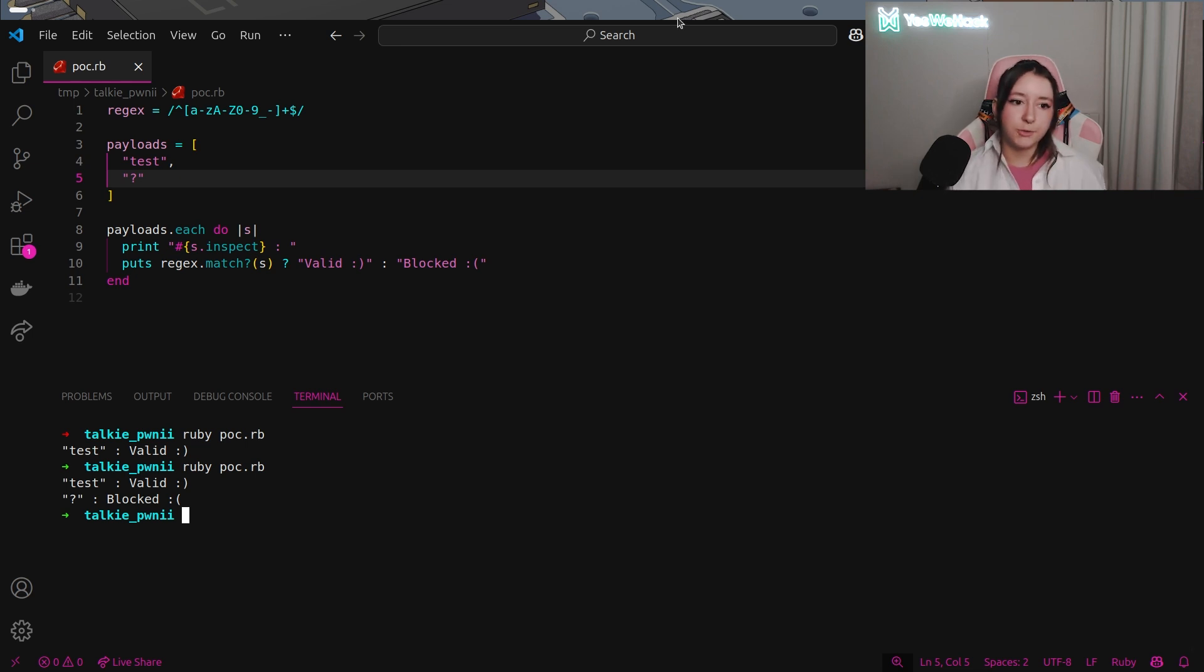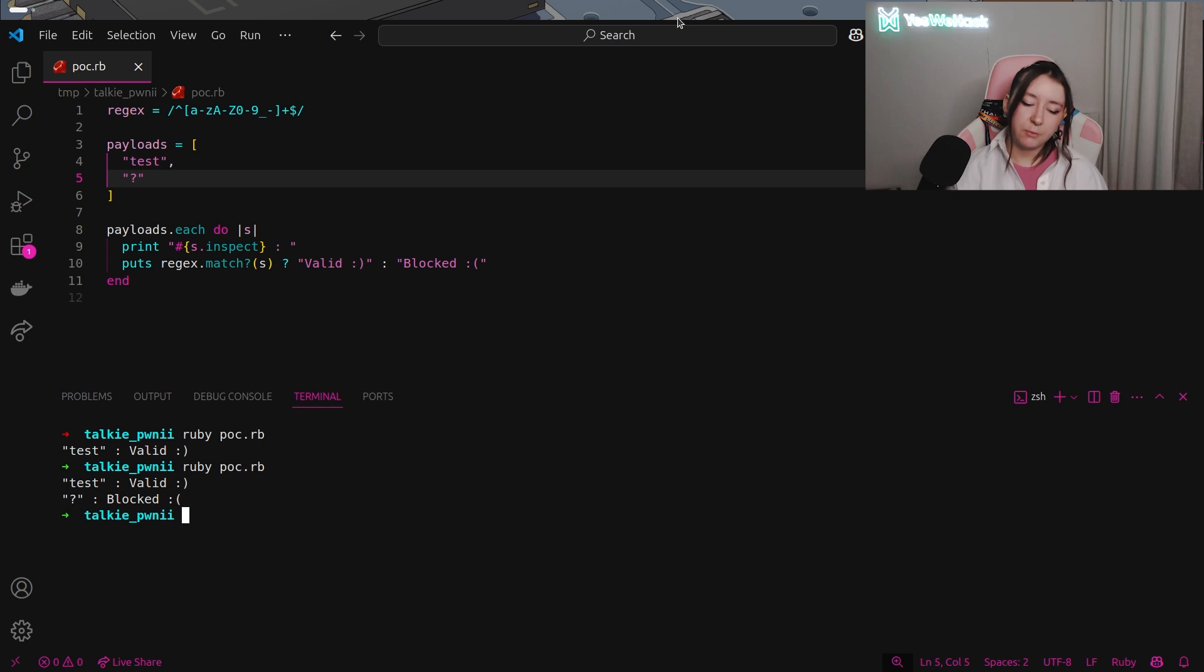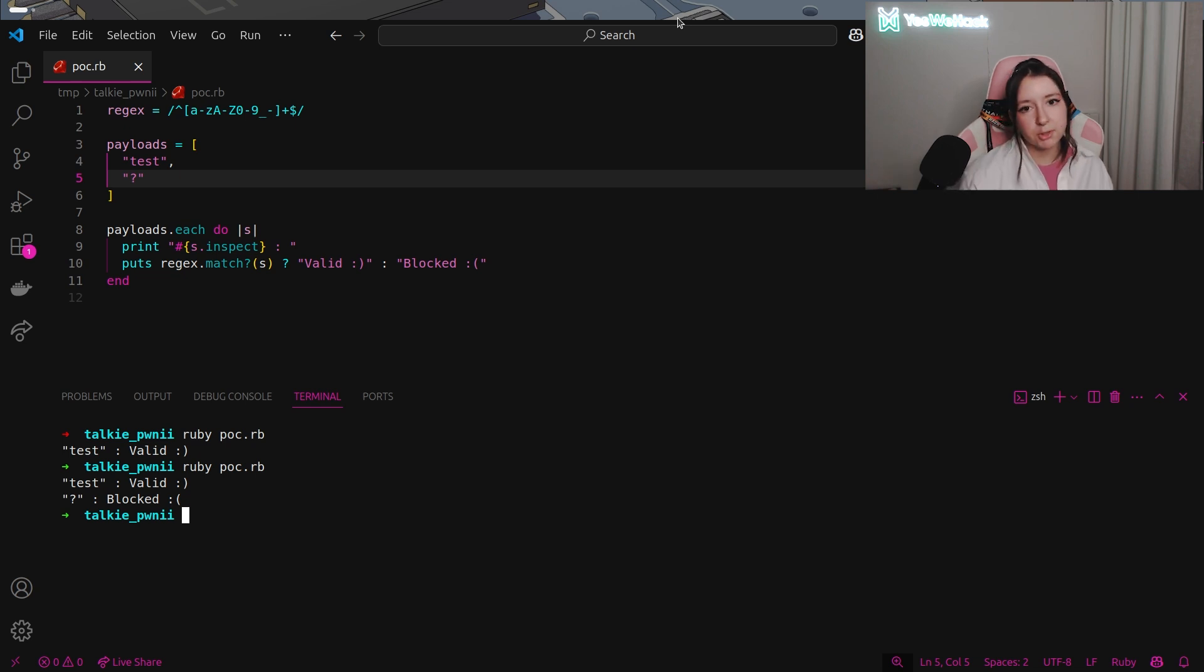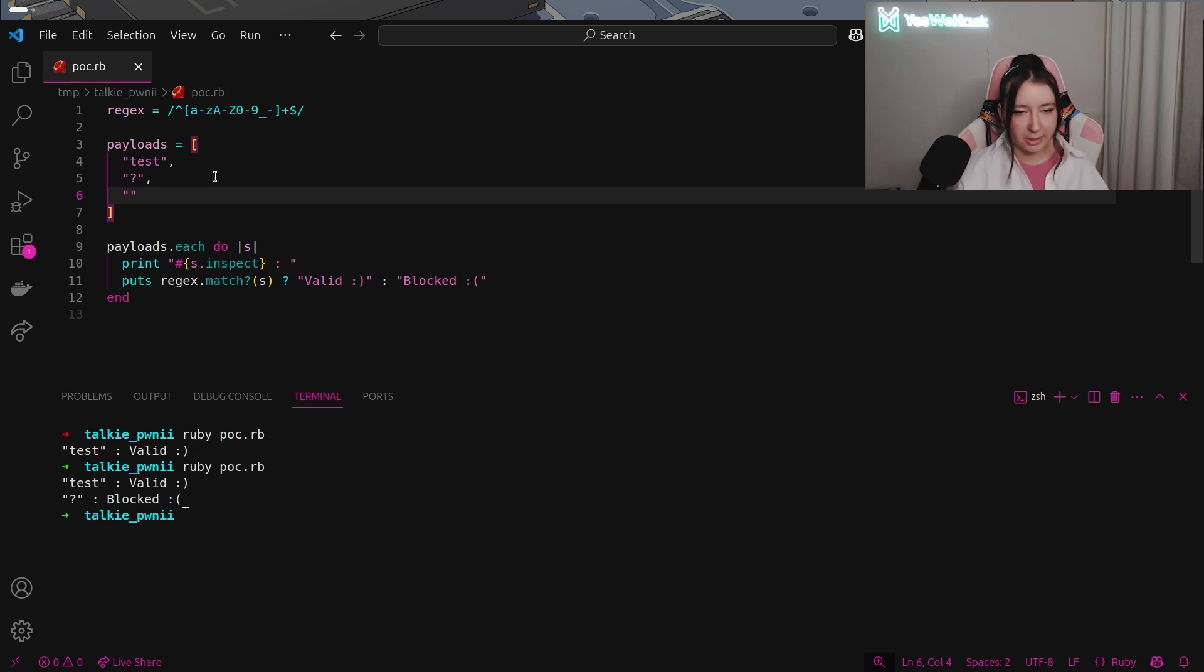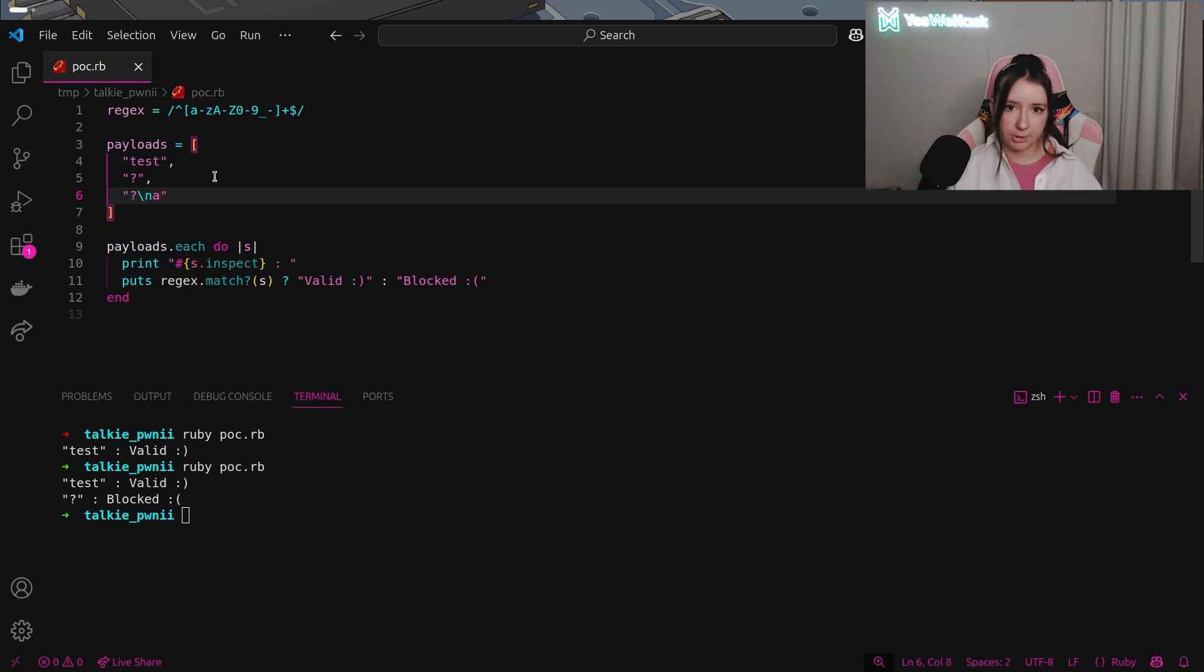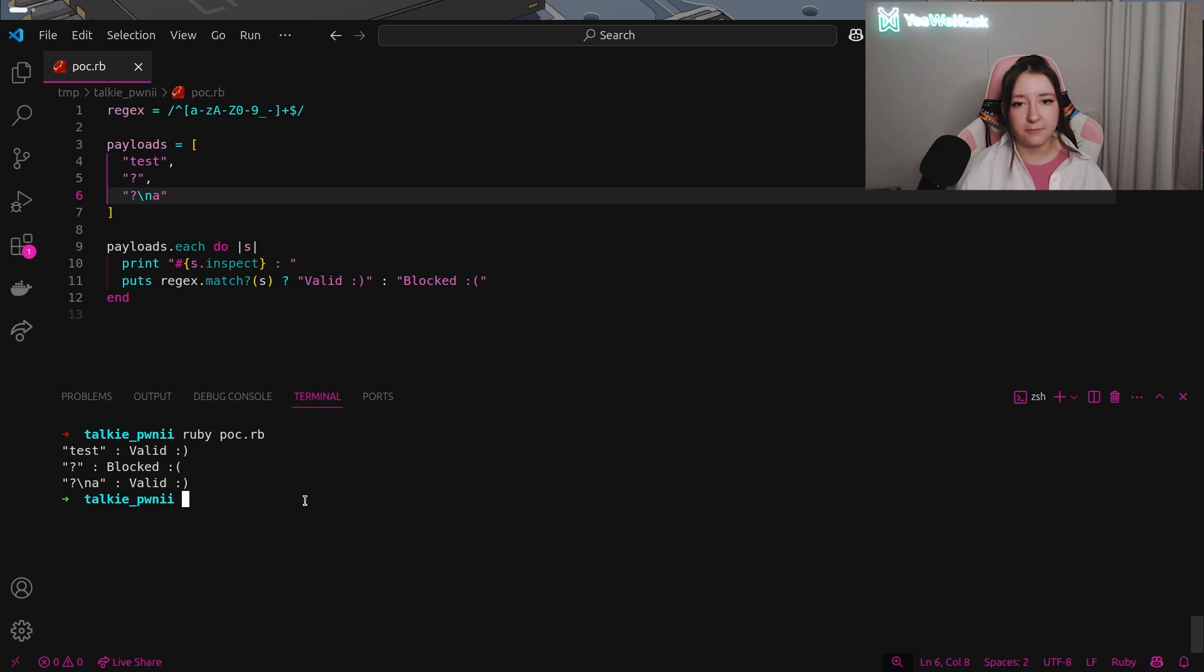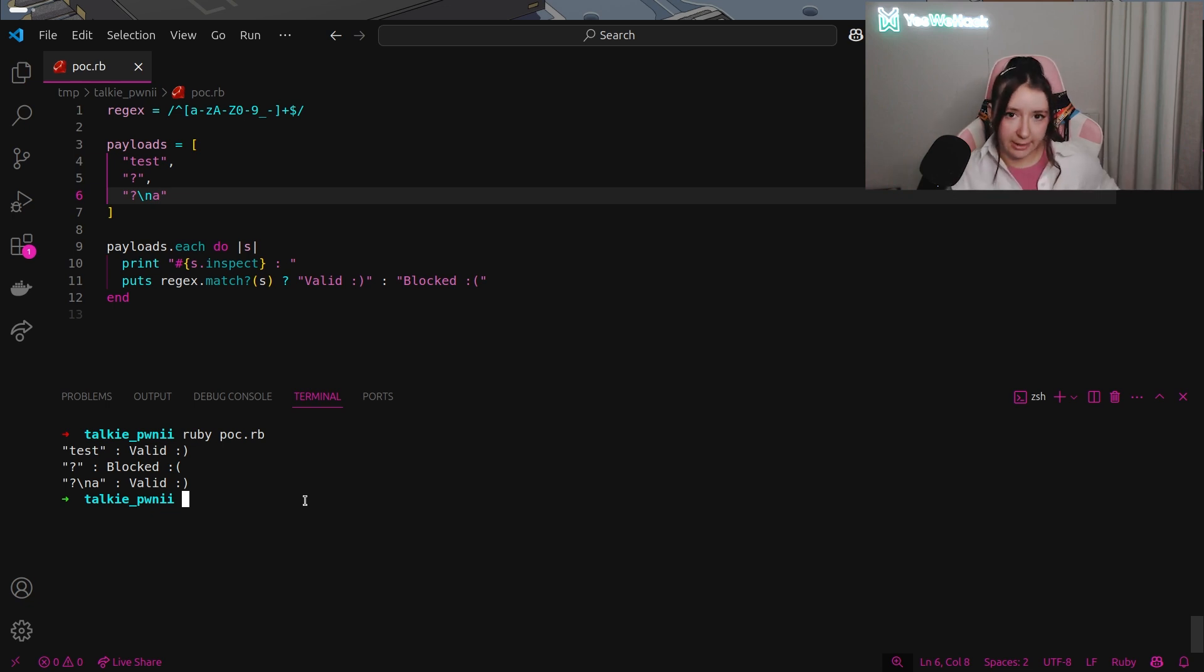If we have a look closer to the regex definition we can see at the beginning the caret symbol and at the end the dollar symbol. With these symbols the regex basically checks every line of the input separately. If any line matches the pattern it will be considered as a match. Let me try to see what I mean if I'm using a new line. I'm using the question mark symbol again with this time a new line and a character that matches the regex. In this case just a, and as you can see this time the regex is valid and that's only because if any line matches the pattern it's considered as a match. With that we know that with a simple new line we are able to bypass this regex.